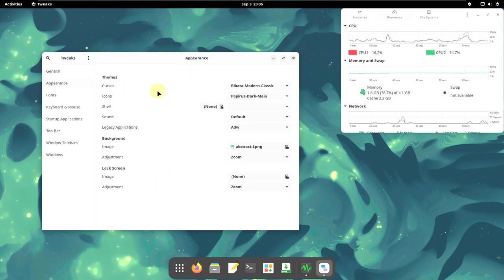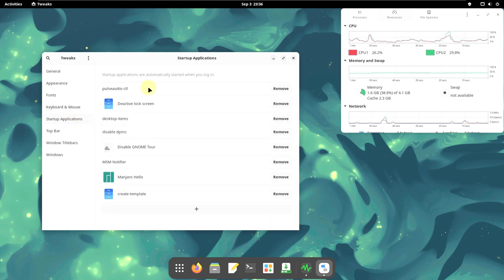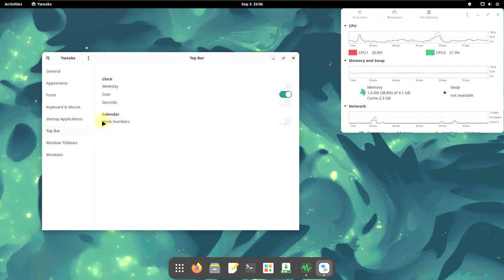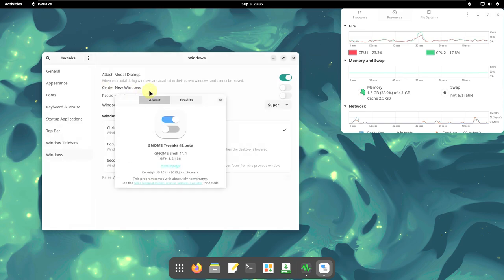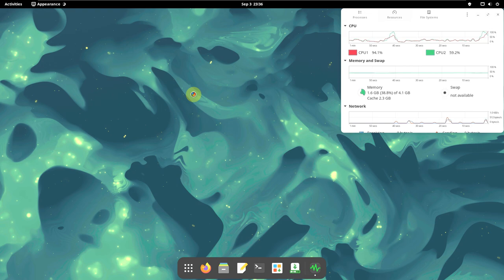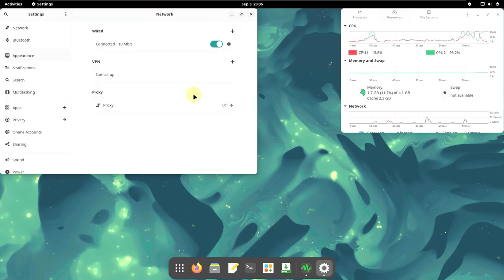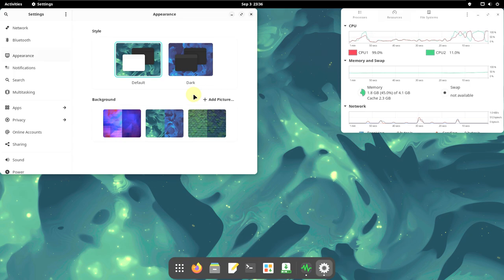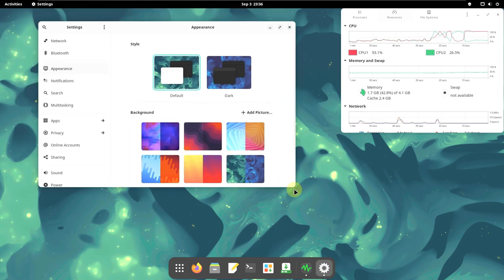In the tweaks panel: General, Appearance, Fonts, Keyboard and Mouse, Startup Applications, and Top Bar — you can customize these. These are all some of the customization things you can do on your own. I'm not going through all of them because it will take a lot of time. Let's check out the desktop wallpapers available with the 23.0 version. It's pretty quick and looks very stable in my opinion — even in VMware it still looks good.